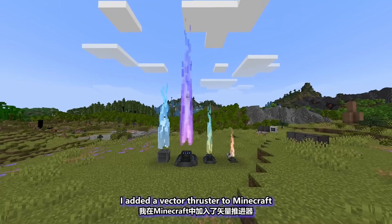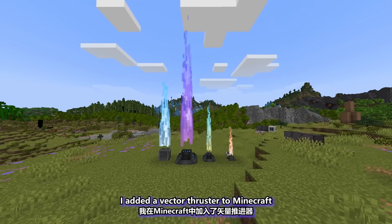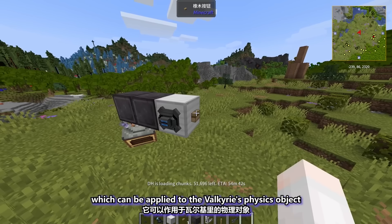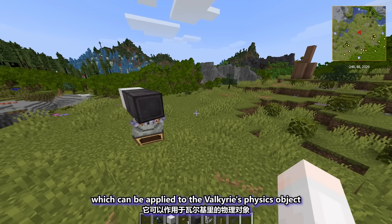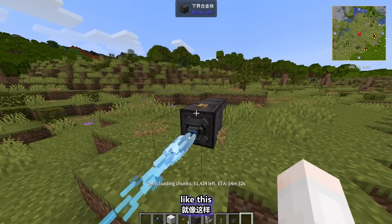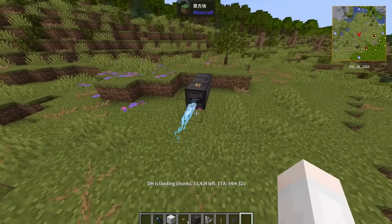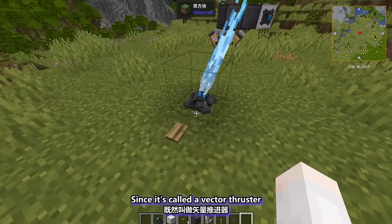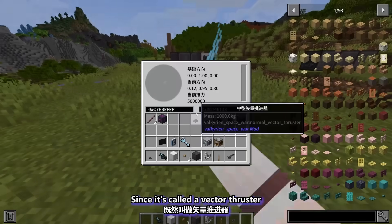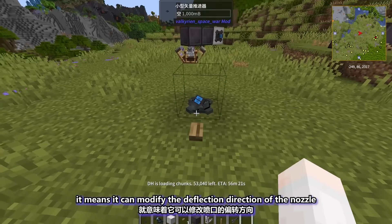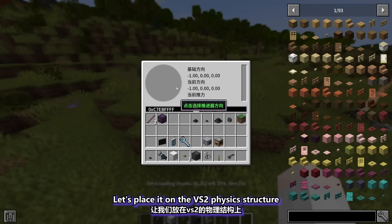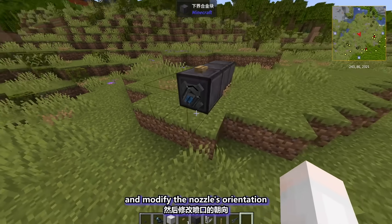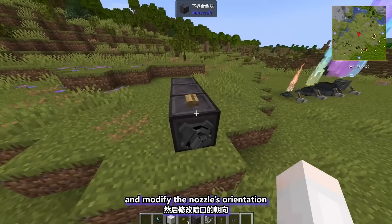I added a vector thruster to Minecraft, which can be applied to the Valkyrie's physics object. Since it is called a vector thruster, it means it can modify the deflection direction of the nozzle. Let's place it on the VS2 physics structure and modify the nozzle's orientation.